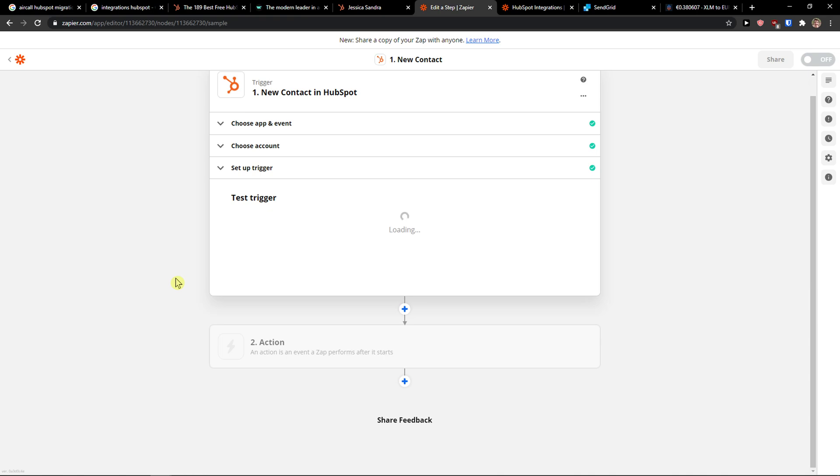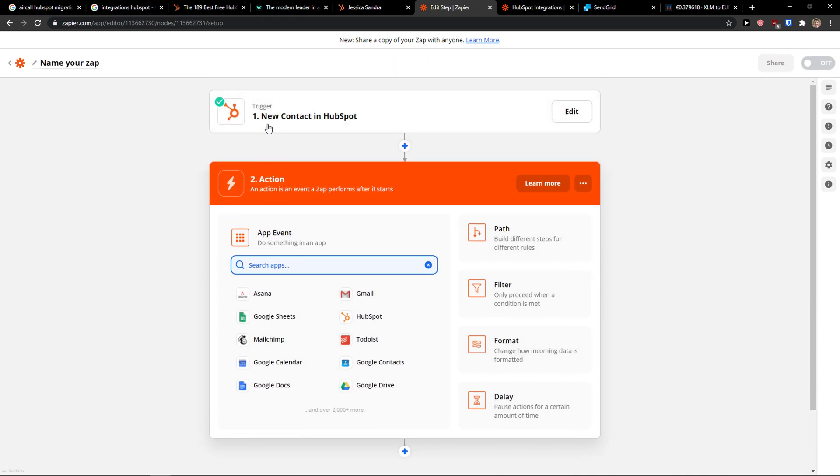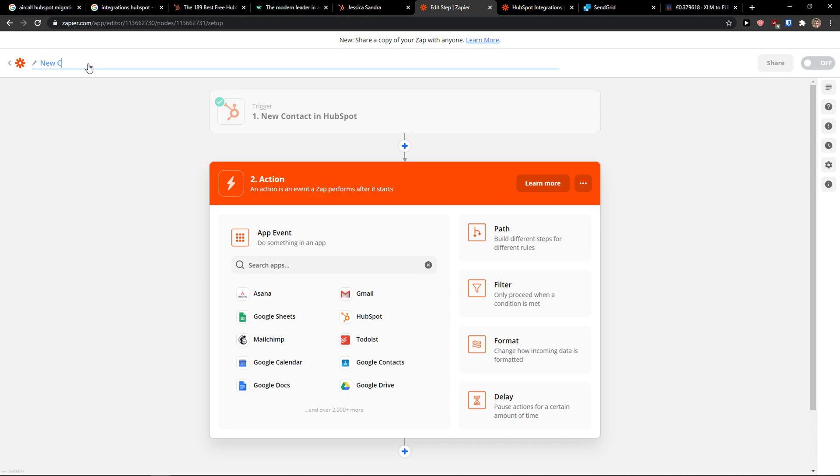And now this is how we have HubSpot, so when there is going to be a new contact in HubSpot, then add a contact in SendGrid.